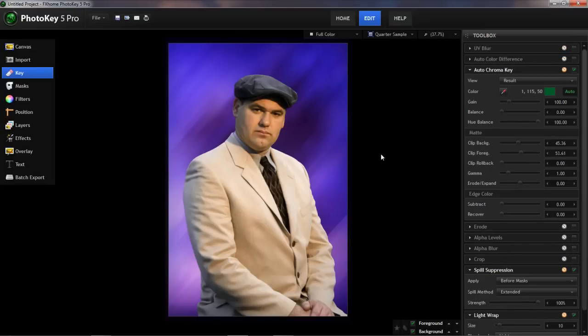So if you're running into this situation frequently, you might try to reduce the green spill in your photographs by keeping a minimum of six feet between your green screen and the subject — more distance is always better for avoiding spill. Lighting your green screen and your subject separately with different lights also helps.